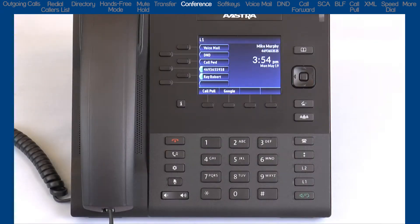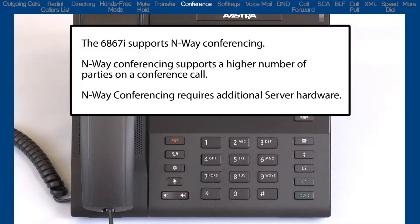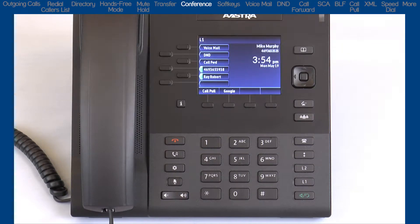Now I'll demonstrate how to establish a three-way conference call. As a side note, if available on your telephone system, the phones will support N-way conference calling. This allows for a higher number of parties to be conferenced together. For this example, I will demonstrate three-way conference calling.